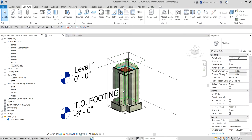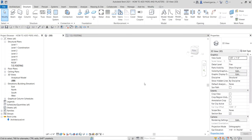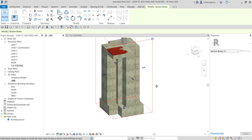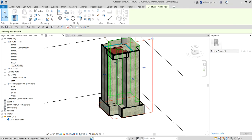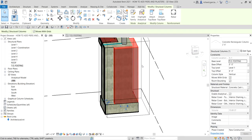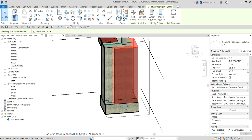There it is — this is how the pier looks in 3D. You can always edit it after placement: click it to modify the base offset and top level. For example, if you want it to go up to Level 2, just change the top level to Level 2 and add an offset distance as needed.